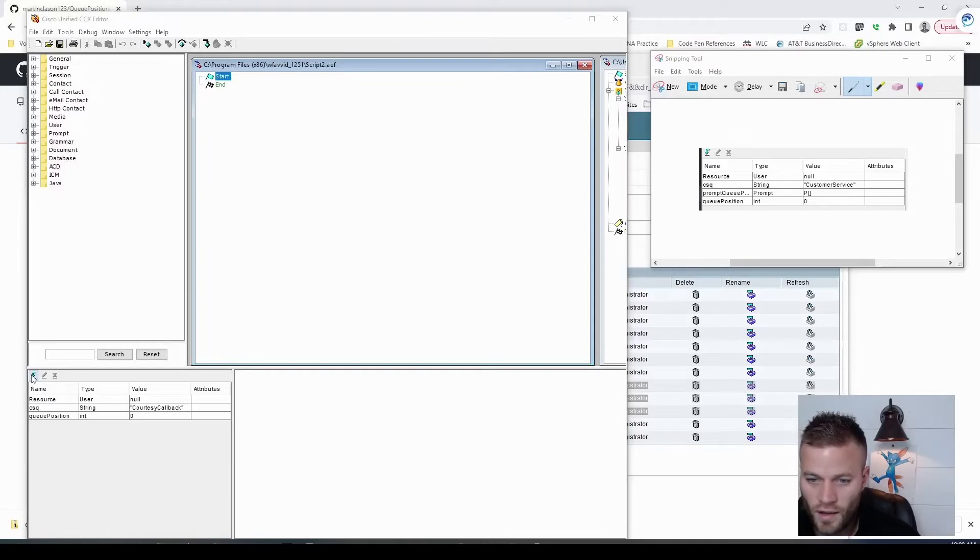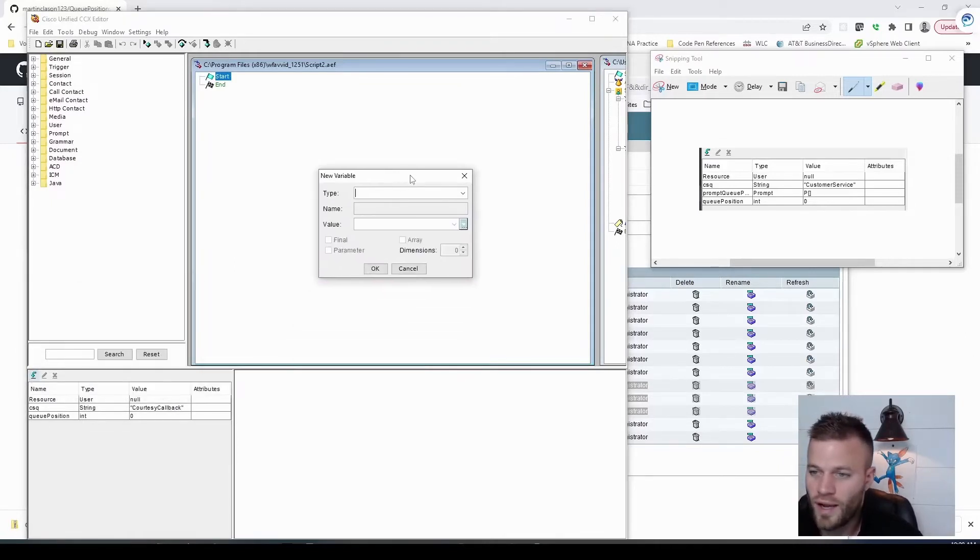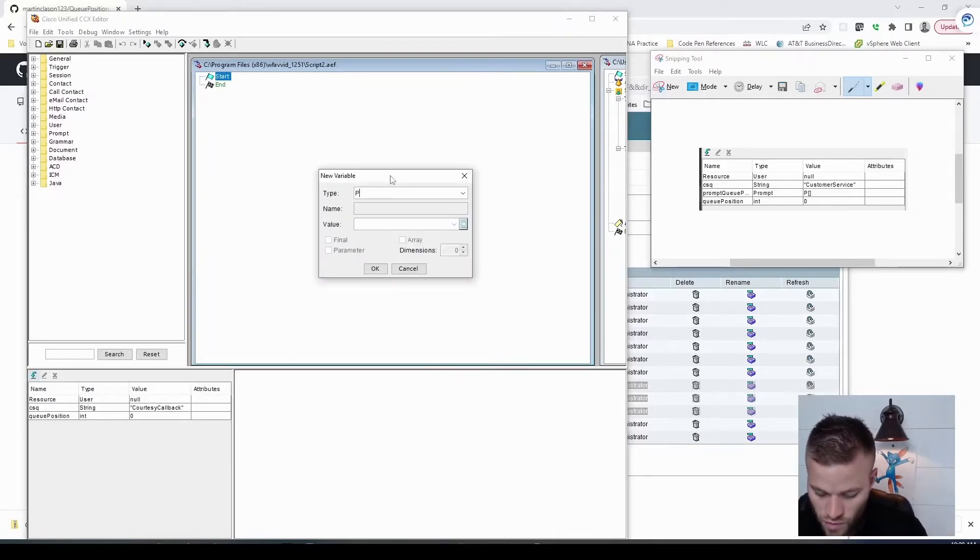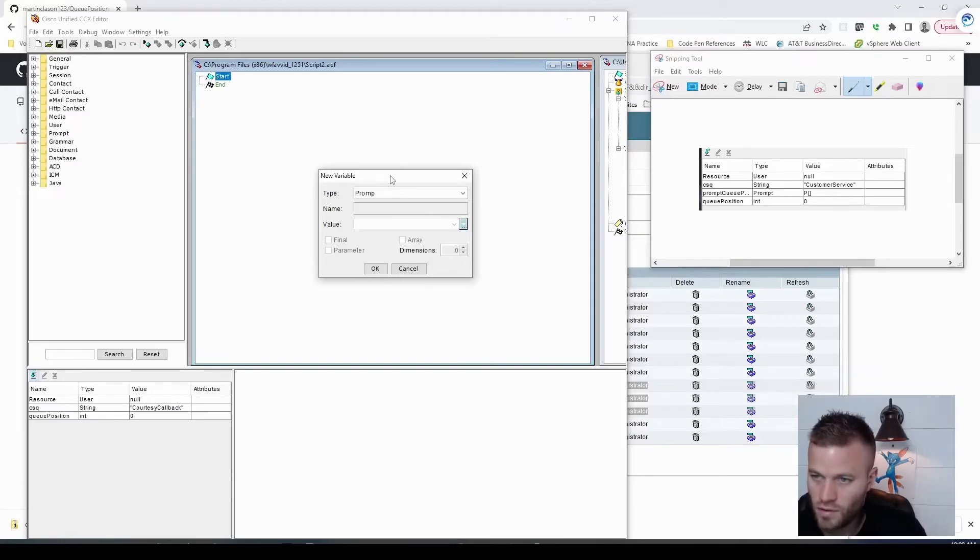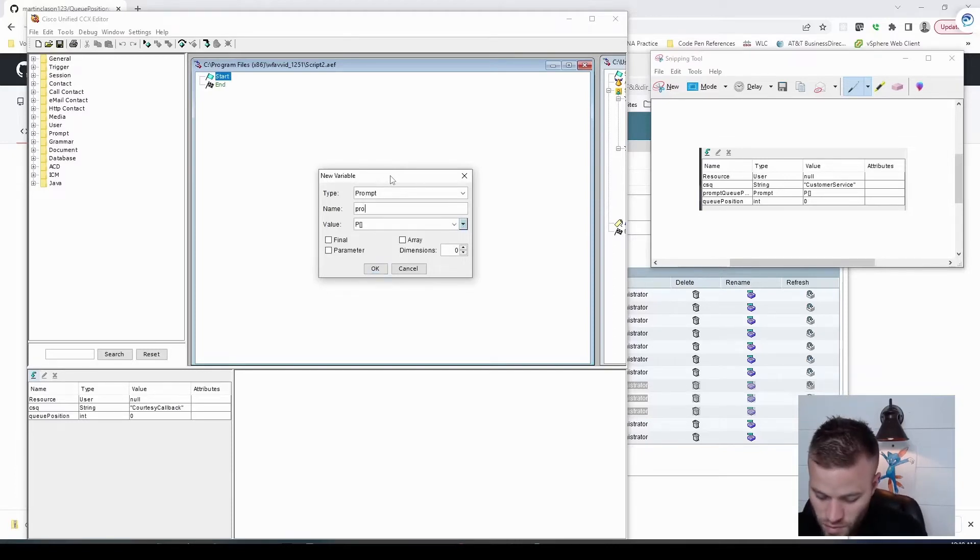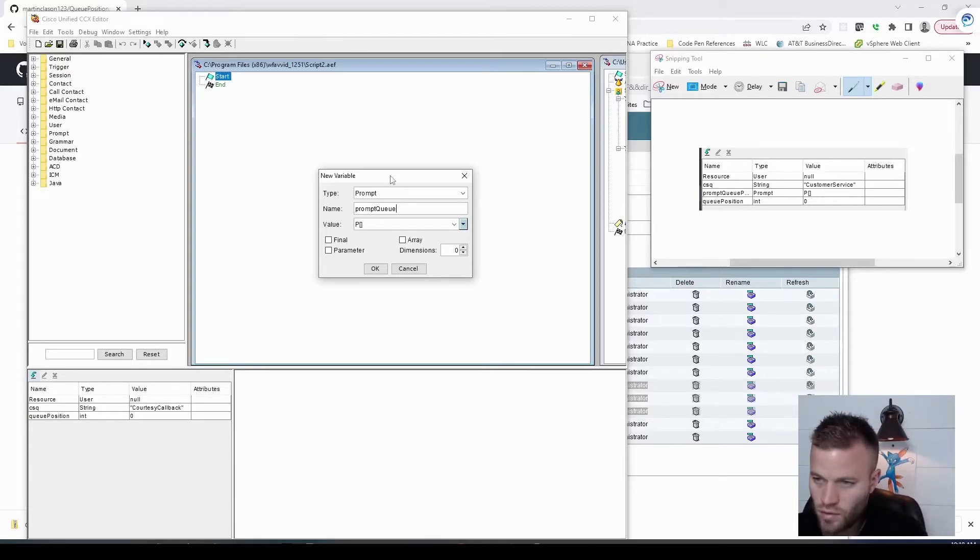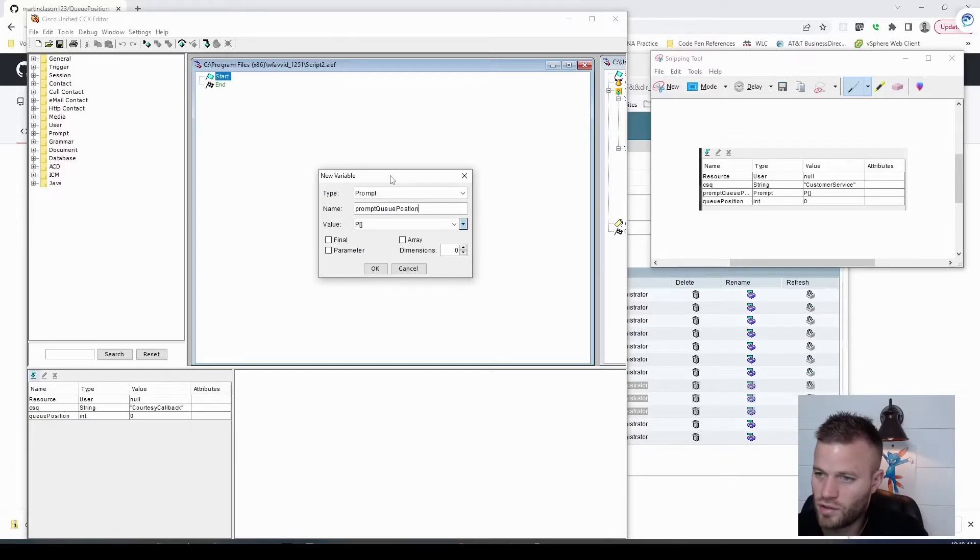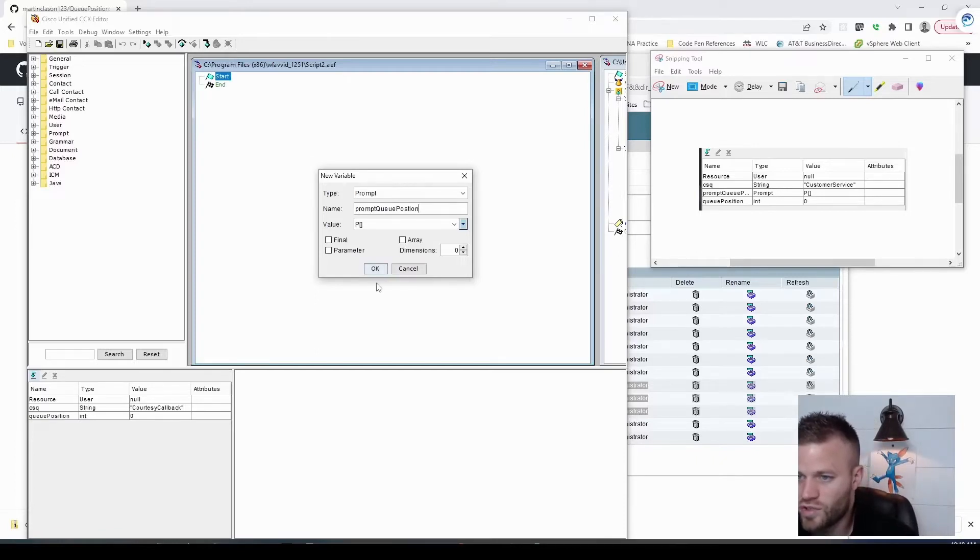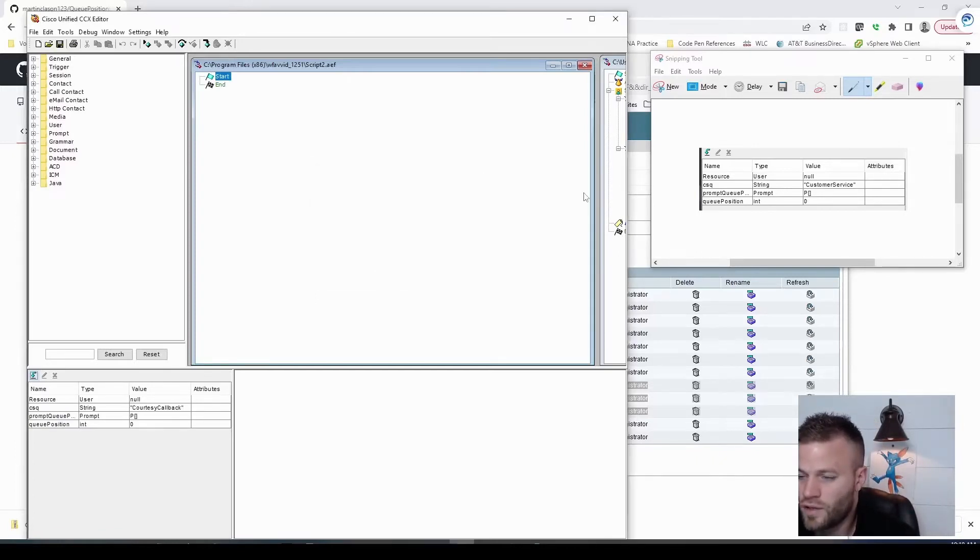And the next one is going to be for our generated prompt. So we'll call this one prompt, or the type will be prompt. The name is going to be prompt queue position, and the value will just be the default. And with that, we are done with our variables.